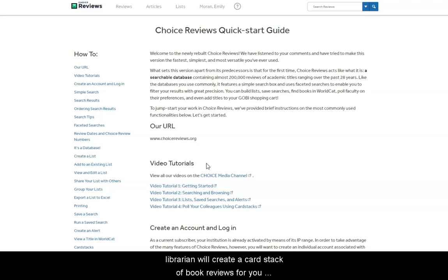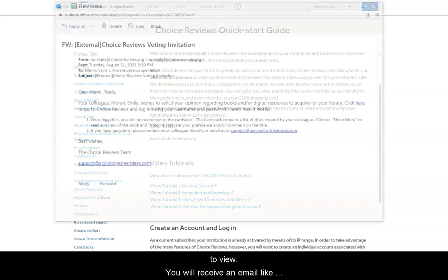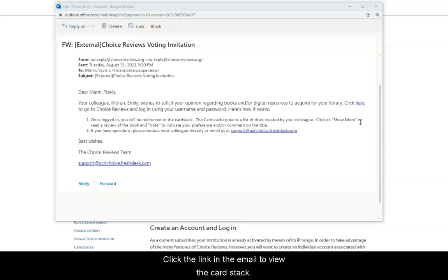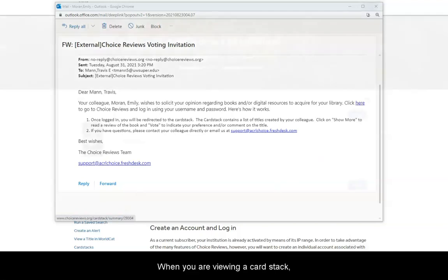Each month, your liaison librarian will create a card stack of book reviews for you to view. You will receive an email notifying you when there is a new card stack to review. Click the link in the email to view the card stack.